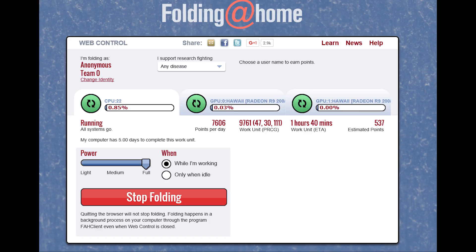Another thing is BOINC and Folding at Home, even though it may not be the most efficient way of utilizing CPU and GPU resources, it gets people kind of inspired and thinking about these projects because they are able to help out.